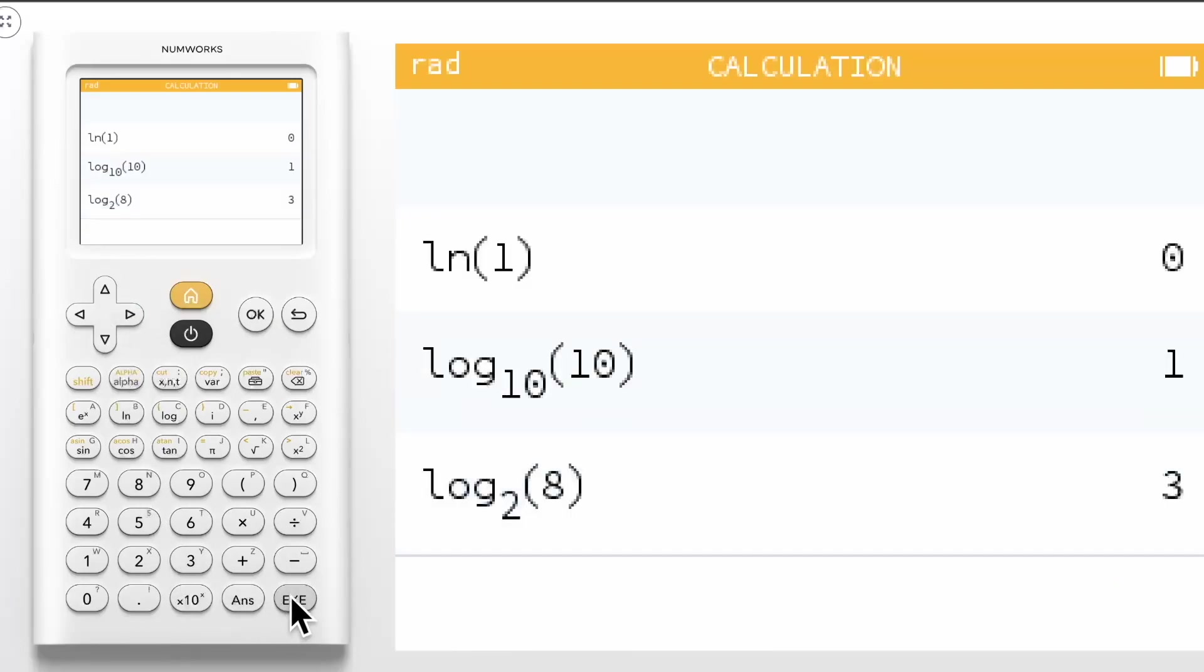Another way you can access the log of any base is to edit the common log. For example, if I wanted to evaluate log base 3 of 9,